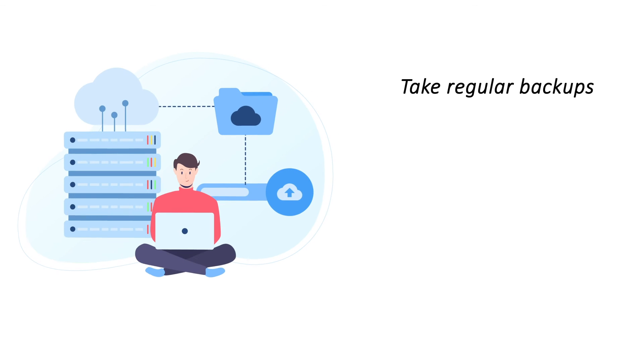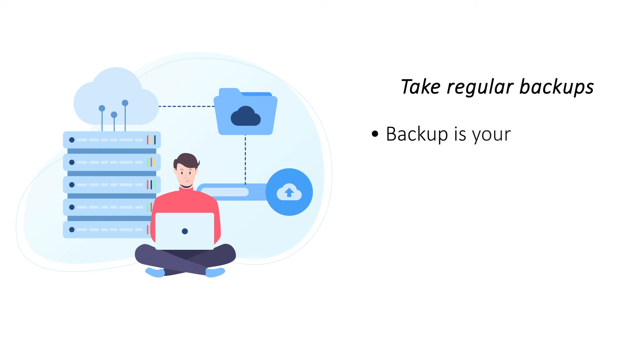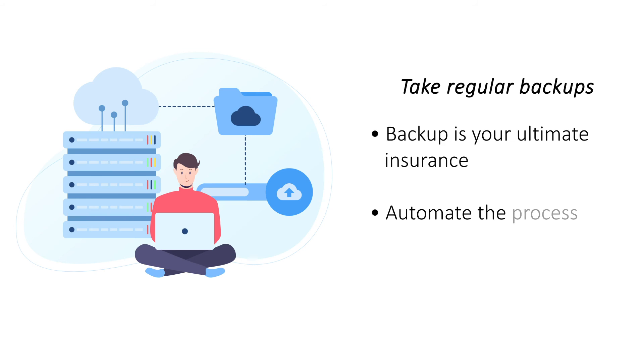Take regular backups. Backups provide peace of mind with the latest copy of your website if you lose your data. Use backup tools like CodeGuard that automate the process so that there is minimal data loss.